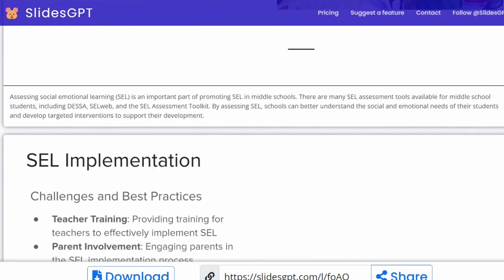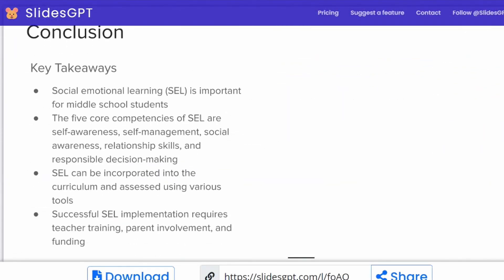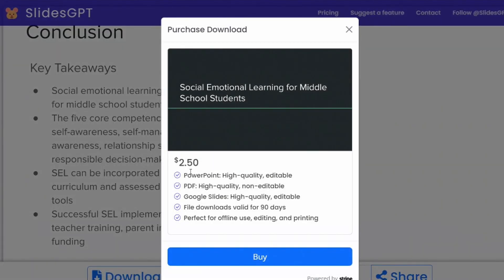You can go through and download it, then customize it for your school — add or take away any items. To do that, all you have to do is click on Download. You'll see there is a $2.50 charge to purchase these slides. Some people might say $2.50 is well worth the time it would have taken to create this. By purchasing, you can download and edit it in either Google Slides or PowerPoint, or download it as a PDF, which you can't edit.